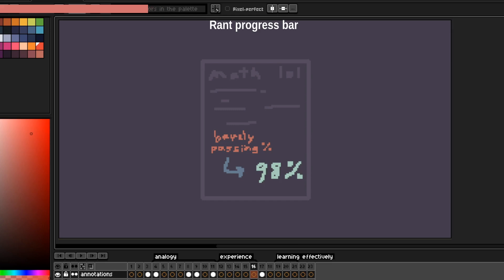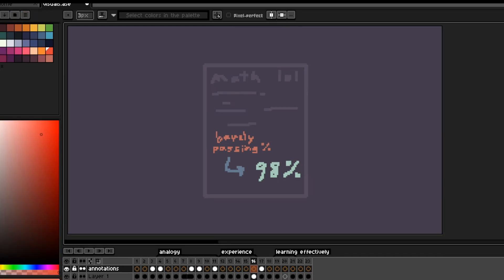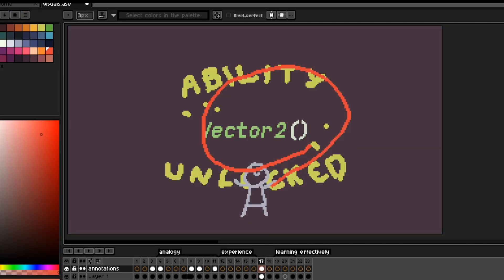What's limiting you is not the lack of knowledge. It's not the lack of math skills, but it's the fact that you're not starting. Anyway, I digress.